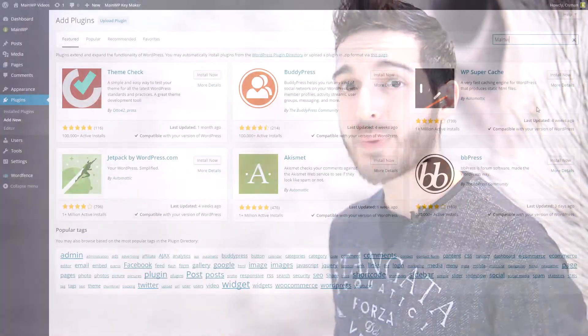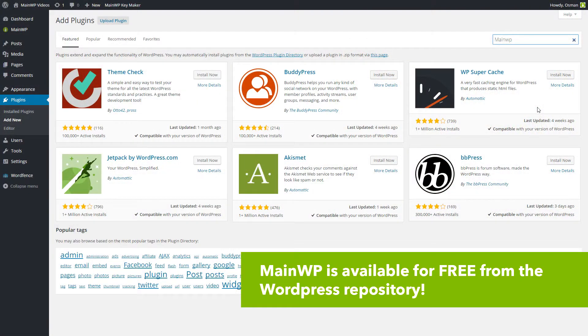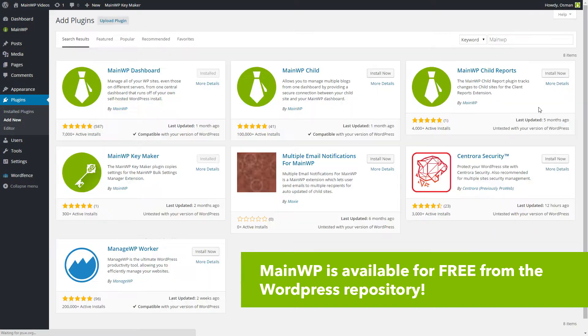Welcome to MainWP, the most advanced WordPress management plugin out there. If you are seeking to maintain an overview and wish to control your websites from one simple dashboard, MainWP, which is now available for free in the WordPress plugin repository, will be your new tool of the trade.